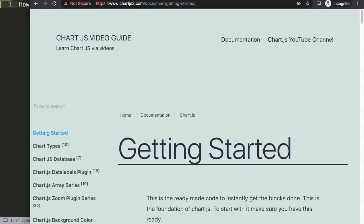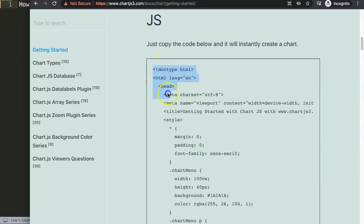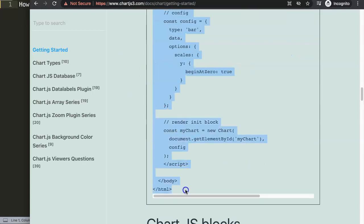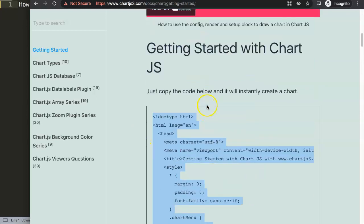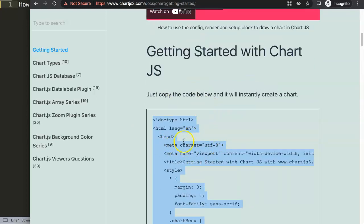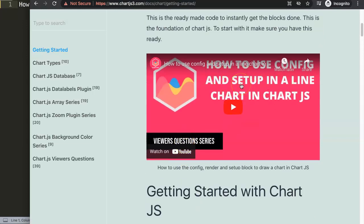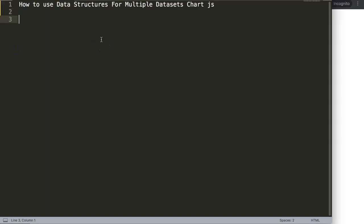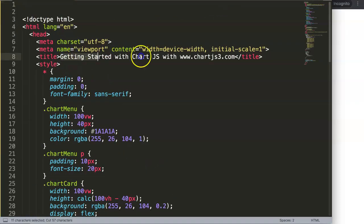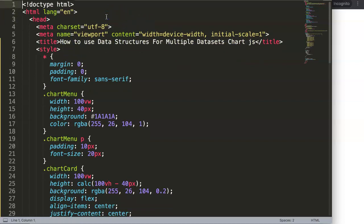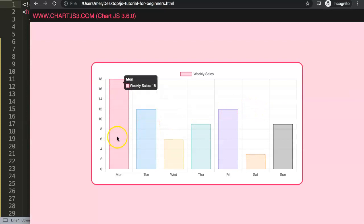To do this we need a default code, so make sure you go to ChartJS3.com and get started with this link. I want to copy this default code here and paste it in, then I'll just grab the title and rename it. Save that, refresh, and there we are — we now have a basic bar chart with our data already in place.